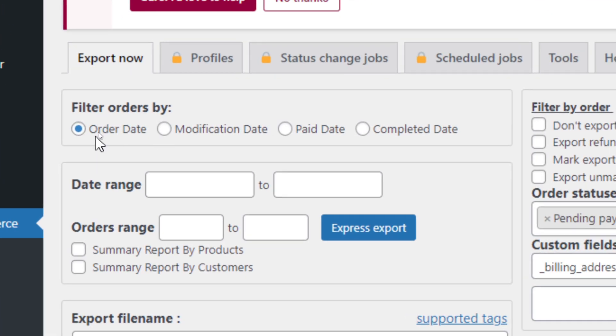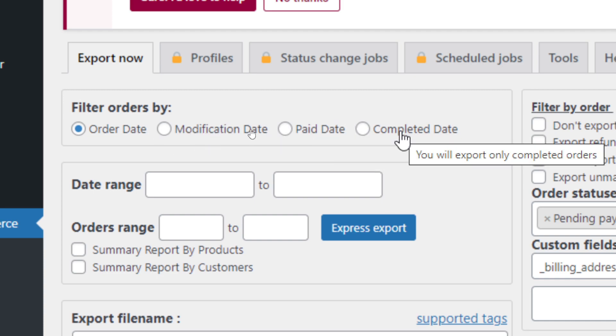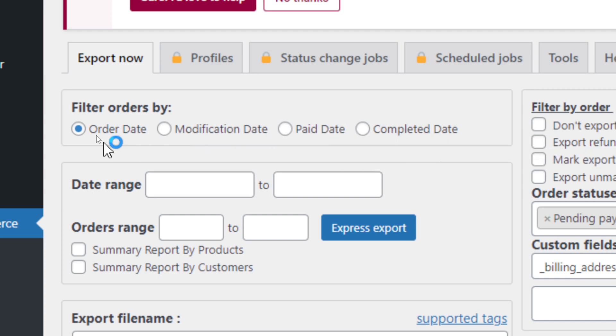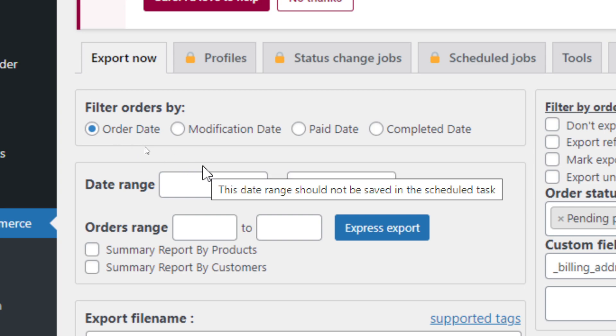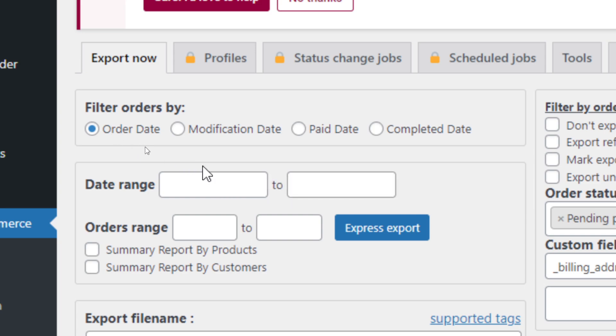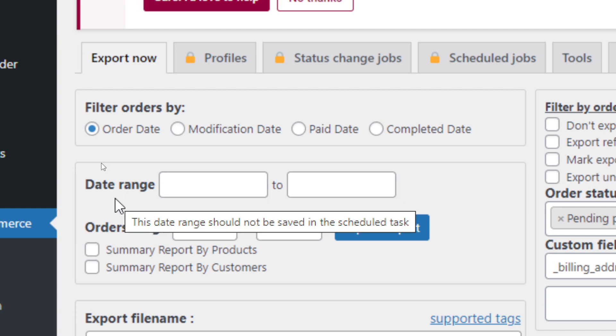Filter Orders By - Order Date, Modification Date, Paid Date, Completed Date. So basically you have an option to filter orders based on this. Now I specifically go with the order date itself, and I will keep that as a default in this video as well.